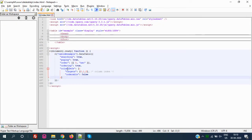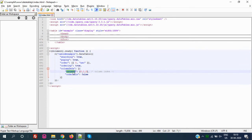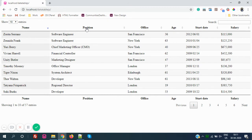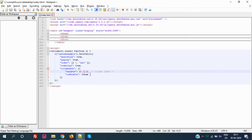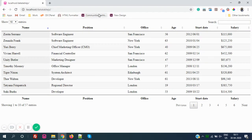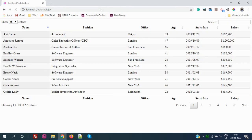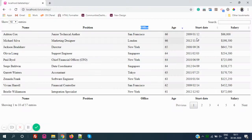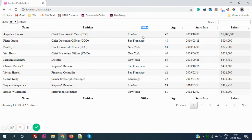There's an extra parameter called `columnDefs`. It has two options: `targets` and `orderable`. `orderable` works like ordering true or false, and `targets` specifies the column index. For example, if I set targets to [0, 1, 2] — Name, Position, Office — and set orderable to false, then after refreshing, Name has no sorting, Position has no sorting, Office has no sorting, but Age at index 3 is still sortable.